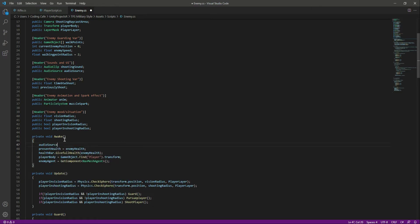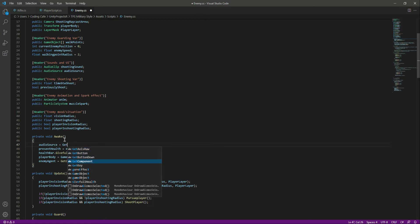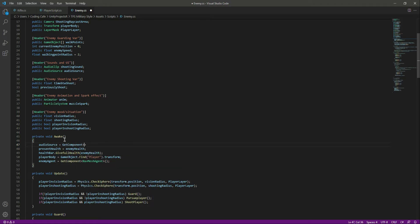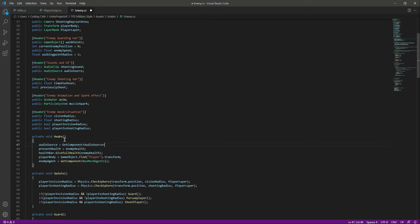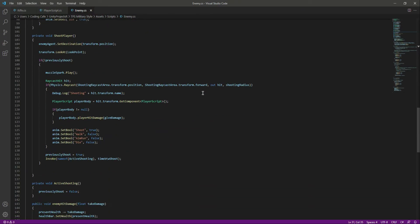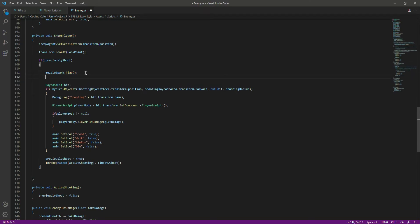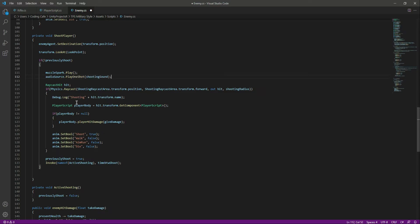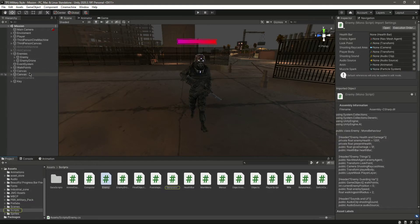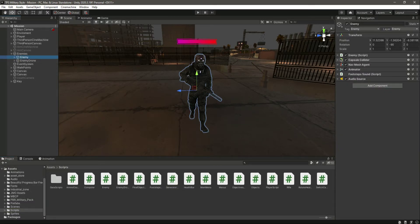In Awake, let's set audioSource equal to GetComponent and pass the AudioSource type. Now let's wire up the shooting sound. In the ShootPlayer function, after we play the muzzle flash, we want to play the shoot sound — we can copy that code since the variable names are the same for the enemy.